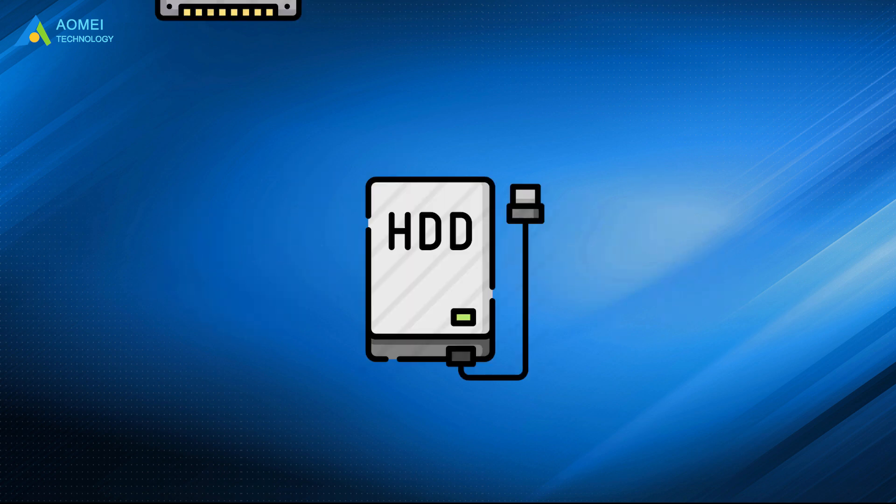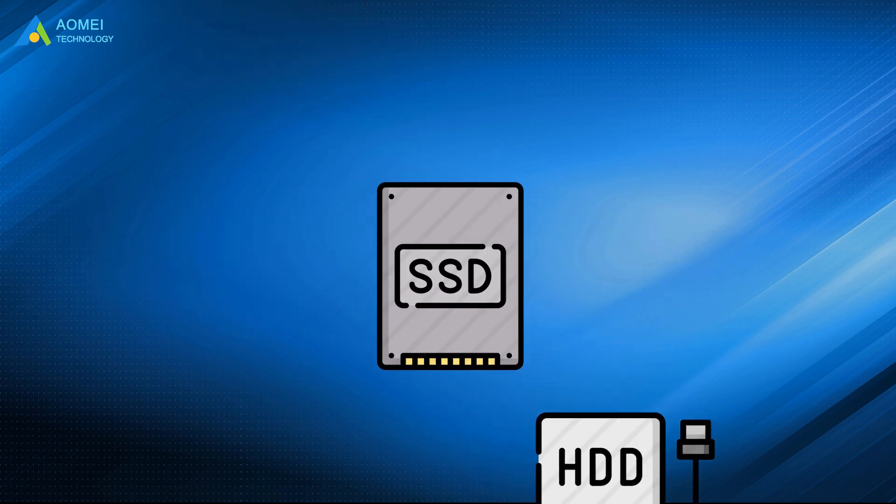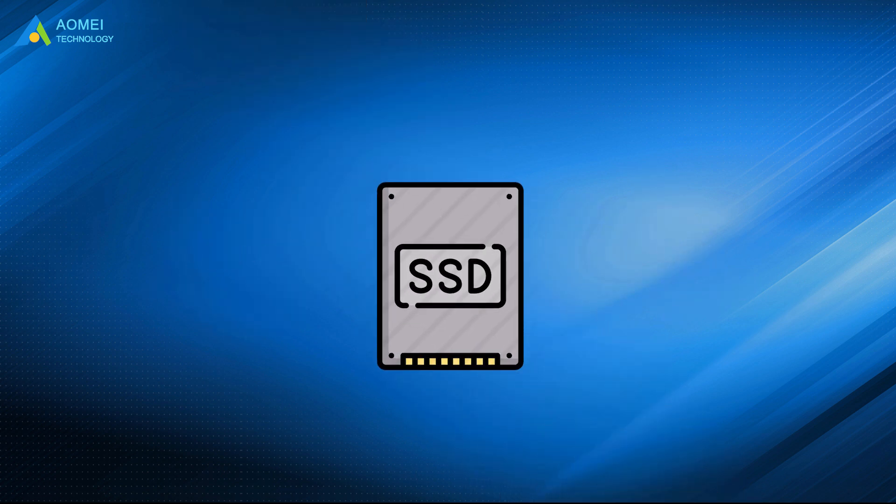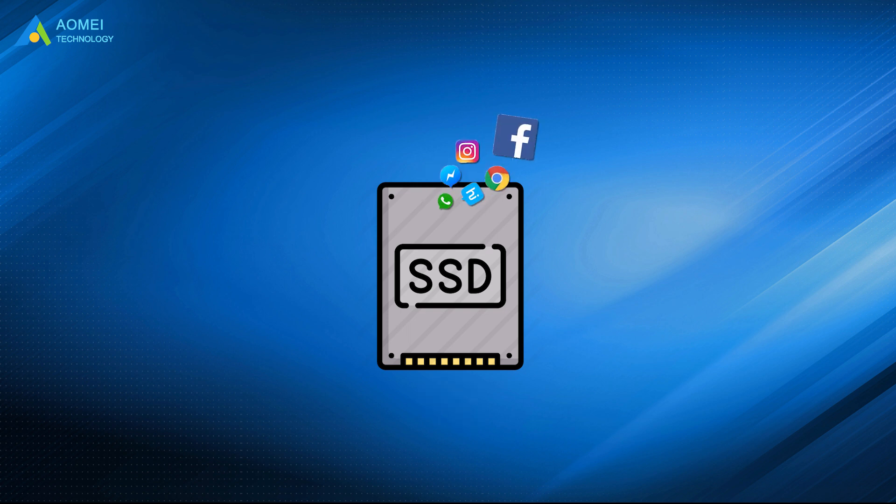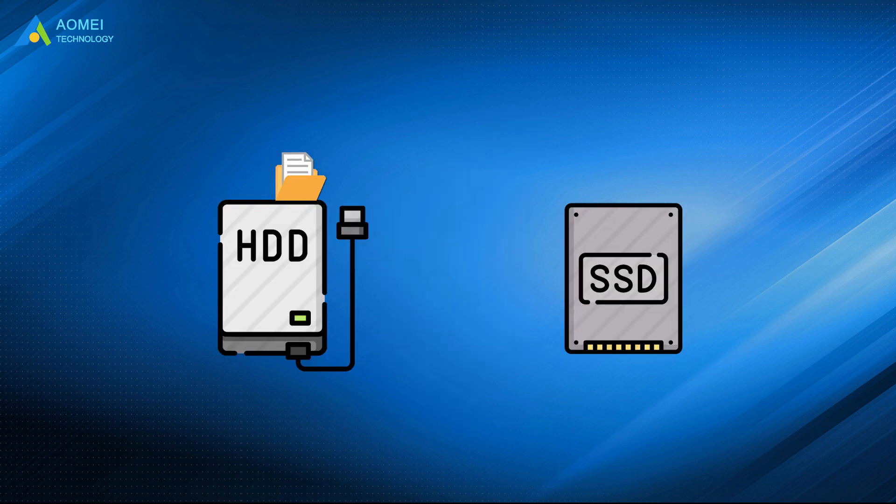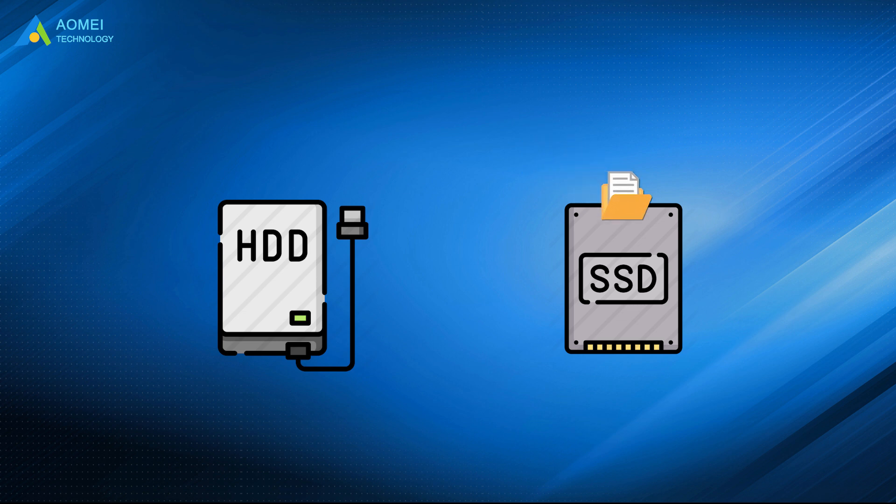Surely, you can replace the current drive with the new drive directly and do clean installation of Windows. However, the whole process is time consuming and you will need to reinstall all the applications and transfer important data from the old drive to the new drive before you can use your computer as usual.